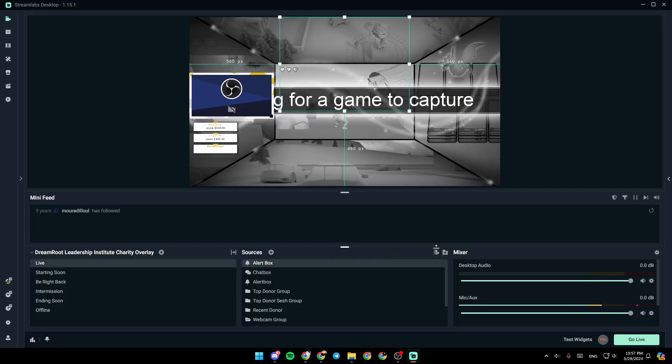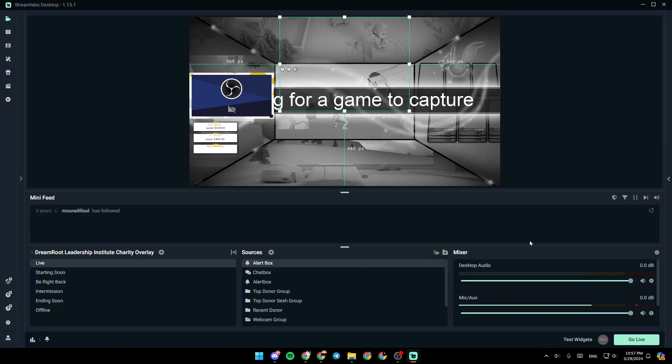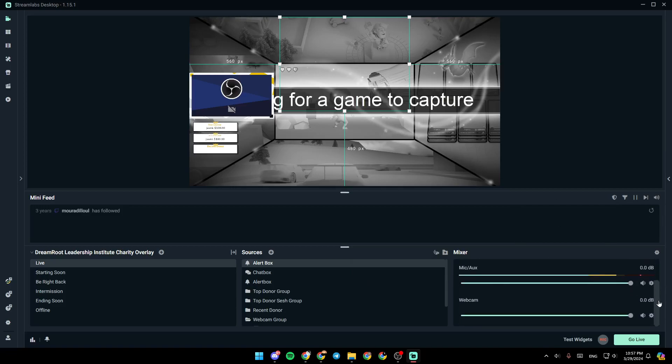Here, you can toggle, select your recording, and lastly, from here, you can add a group, so you can move multiple sources at the same time. And right here, you're going to find your mixer, where you can adjust all of your audio settings.